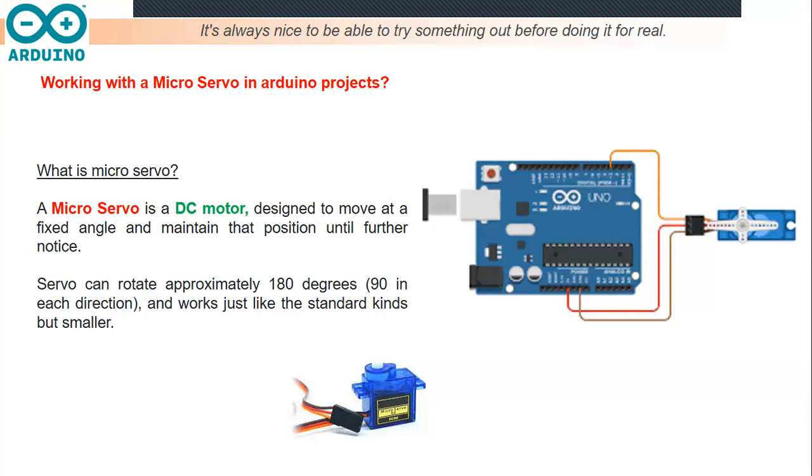You will learn how to use a single servo motor with Arduino. Let's start with the definition of this component. The micro servo is a motor type direct current designed to move at a fixed angle and maintain that position until further notice or further order.